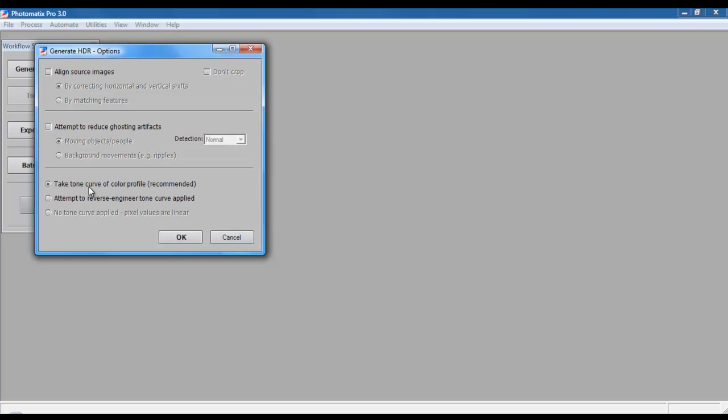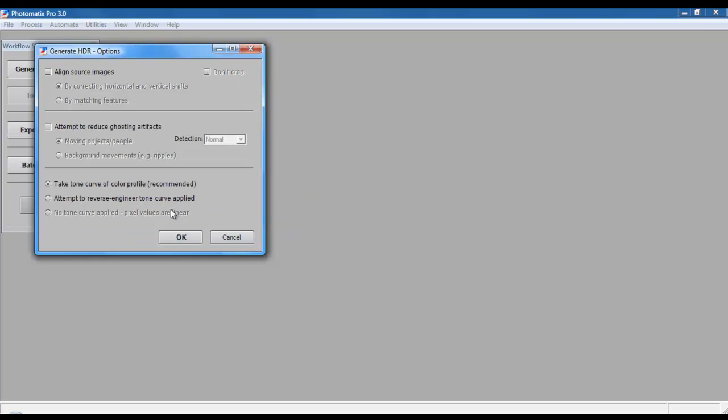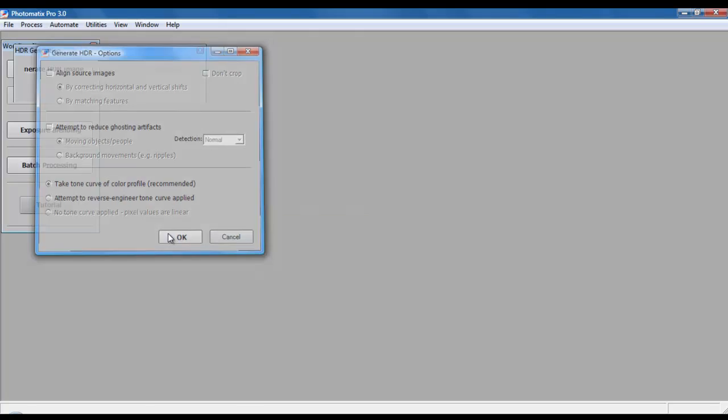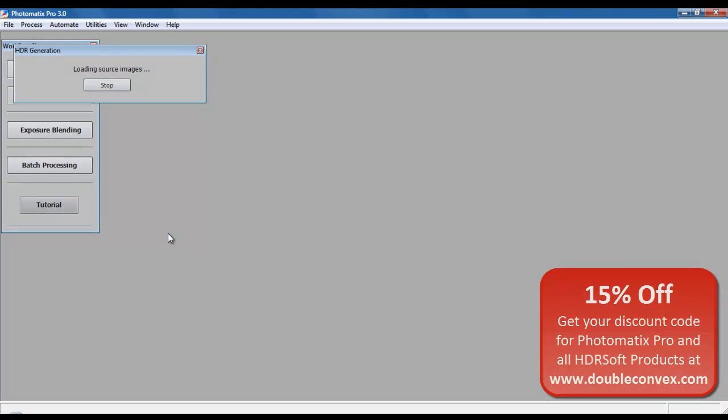I never worry about the tone curve. Really, I'll deal with this later. You could attempt to reverse-engineer the tone curve applied, but I recommend that you go with the former. Go ahead, hit OK, and Photomatix will take its time to go ahead and load all the source images up.